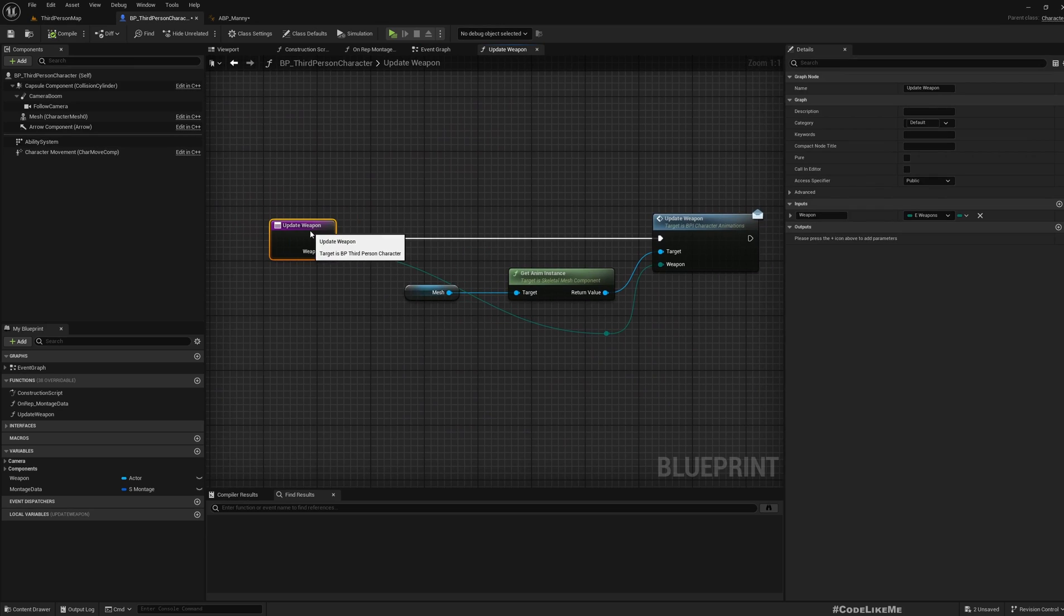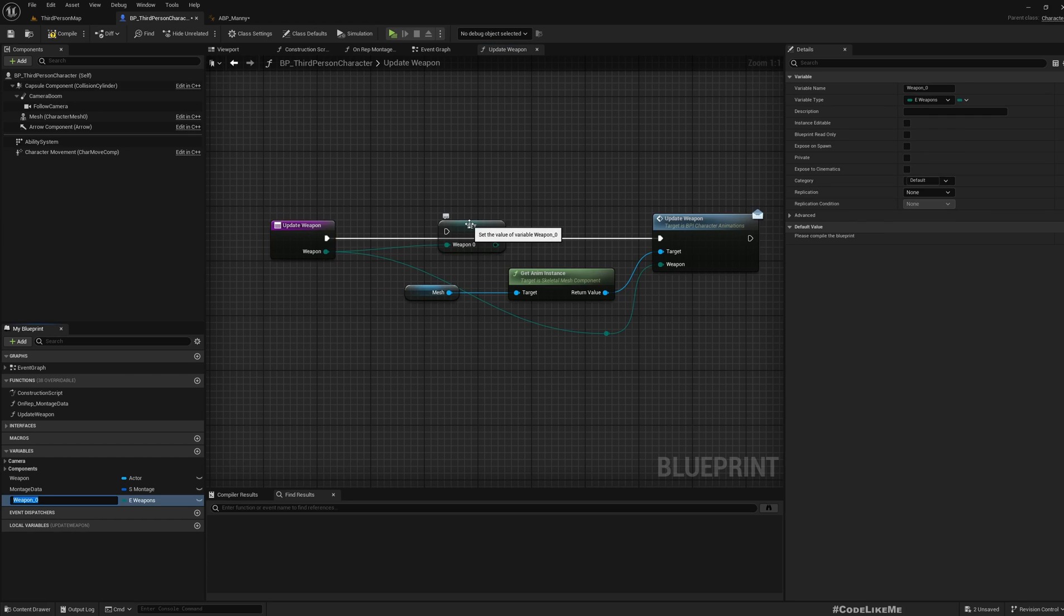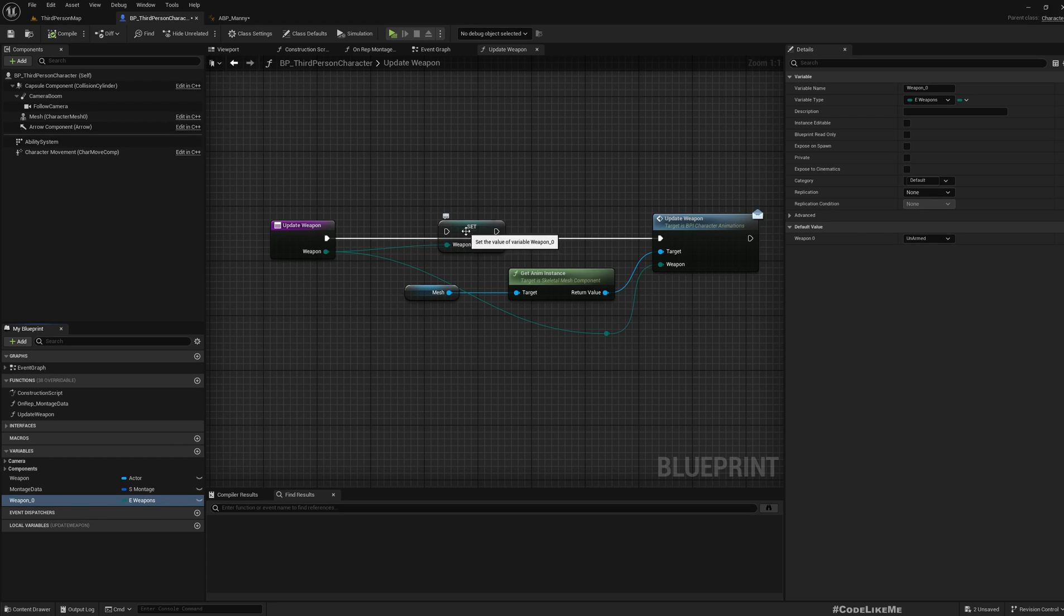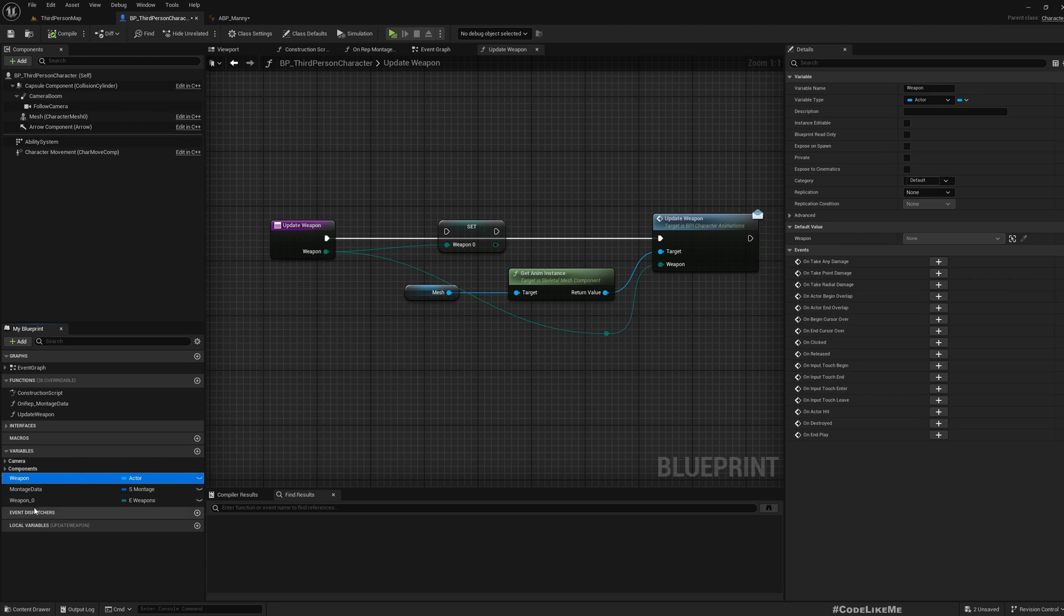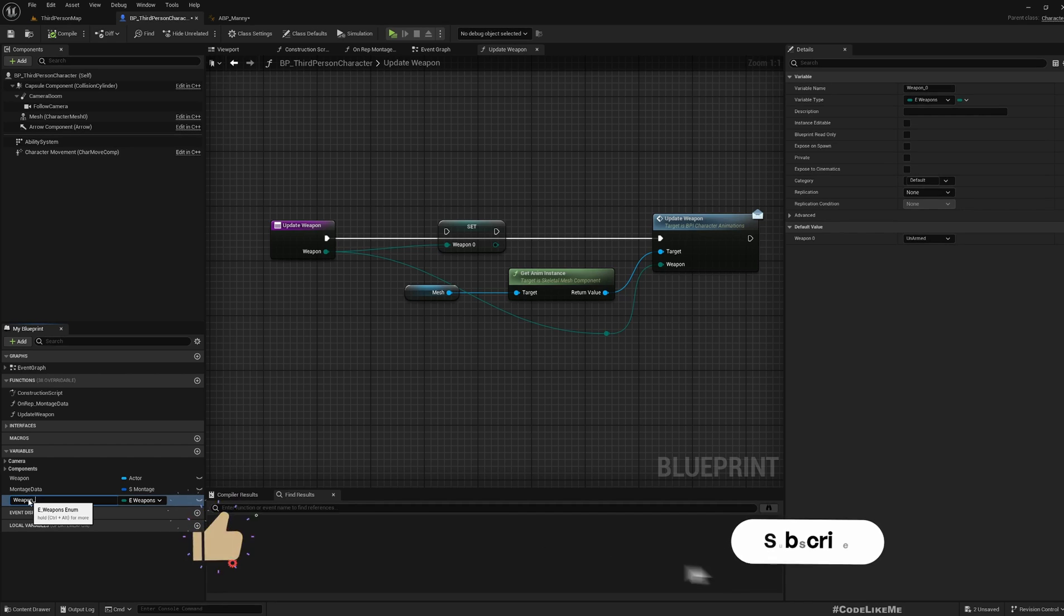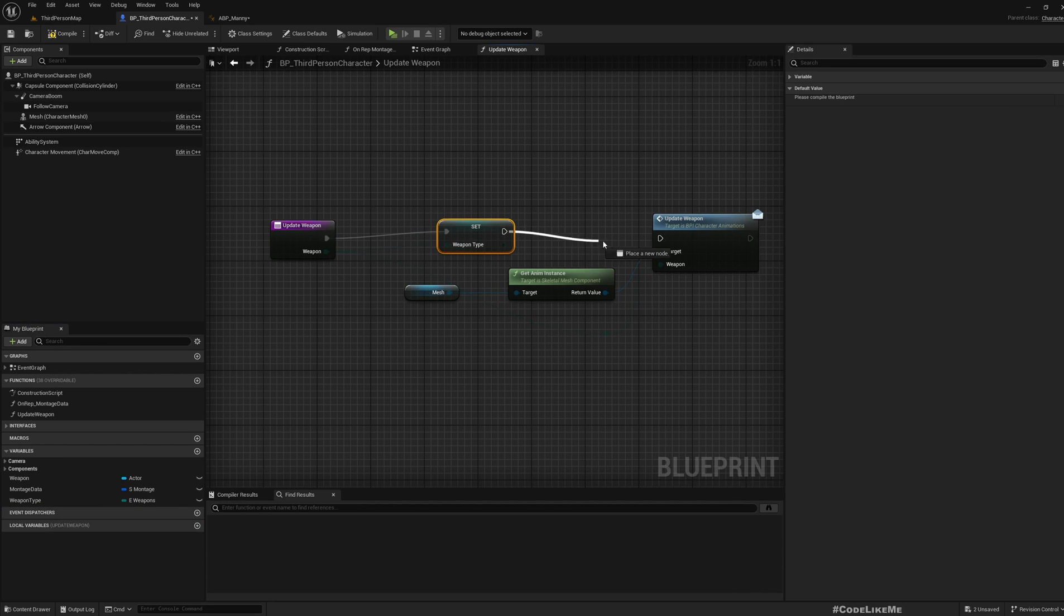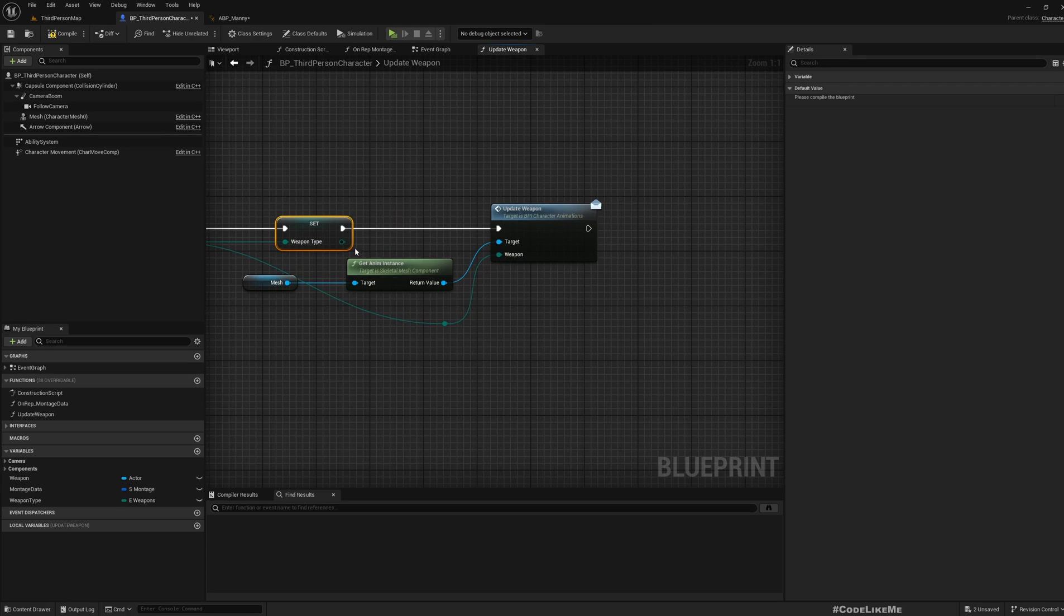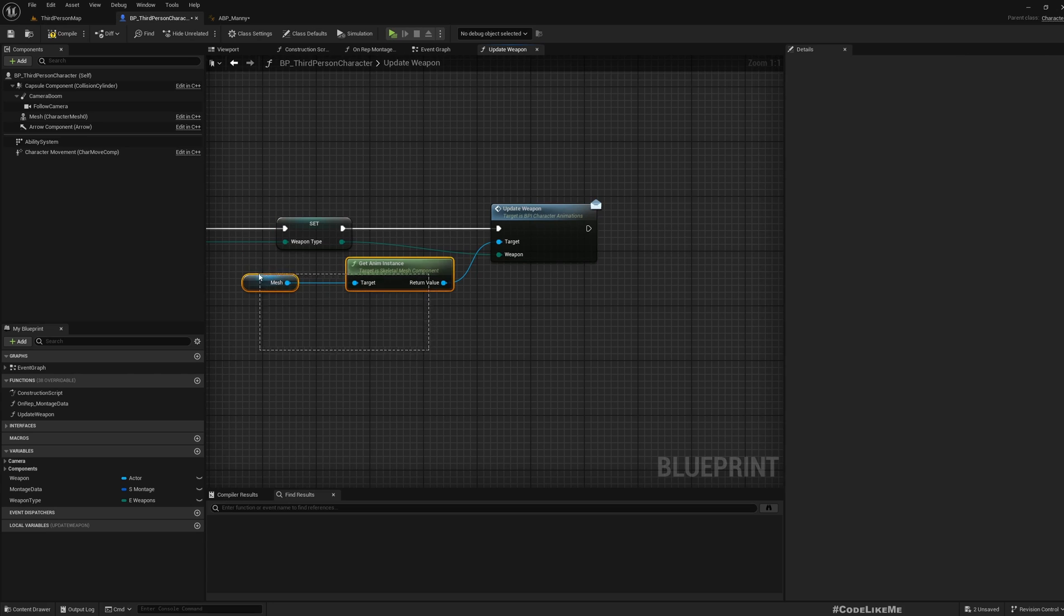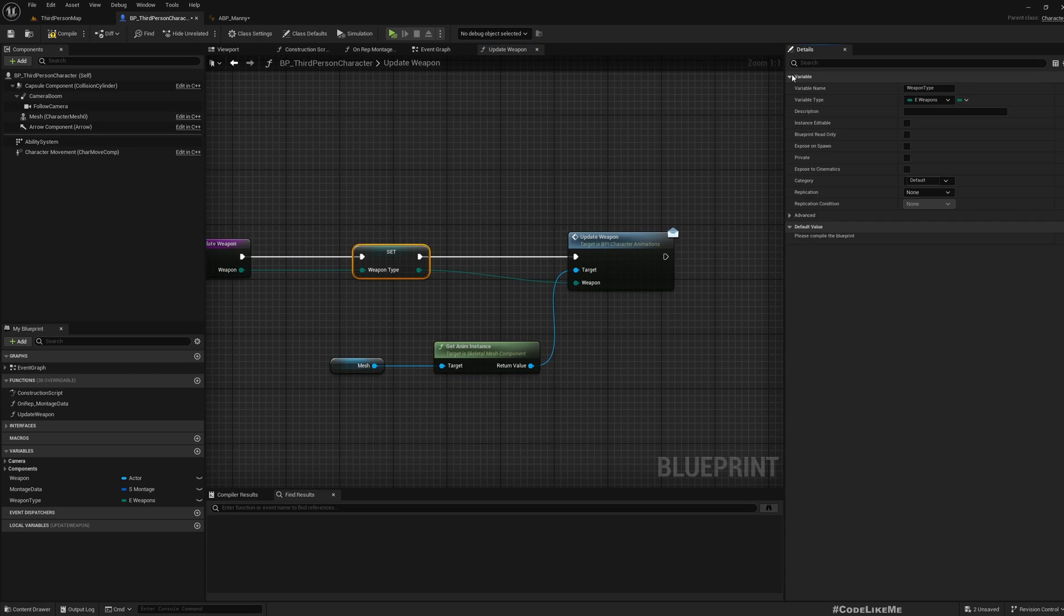Now let's create another variable. Let's promote this to a variable, not a local variable, a variable that is accessible in this blueprint at global level. Maybe let's call it weapon type because I already have weapon blueprint.